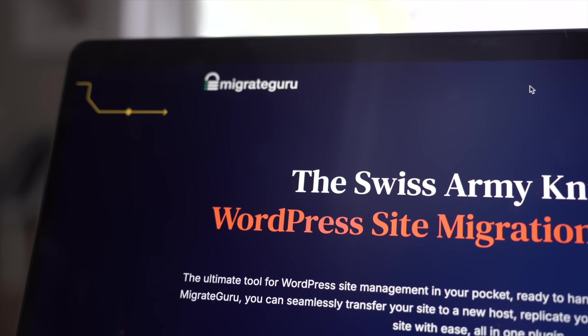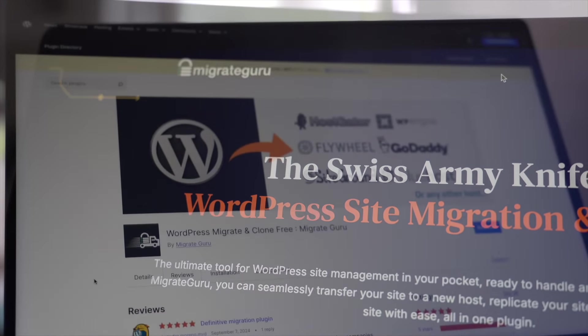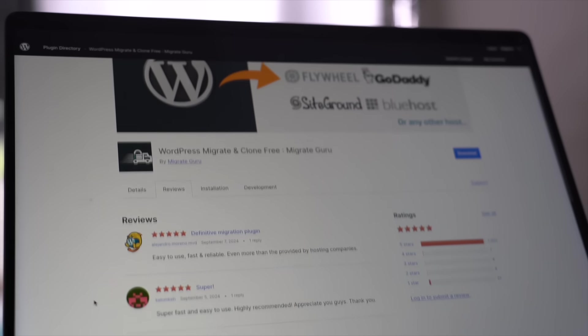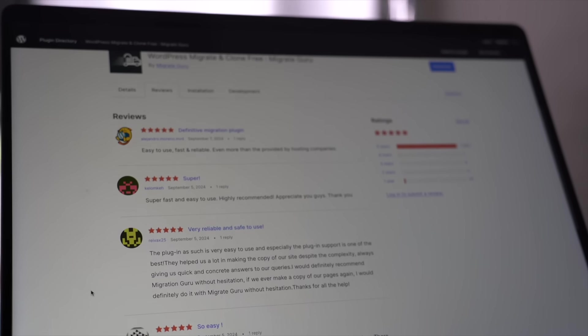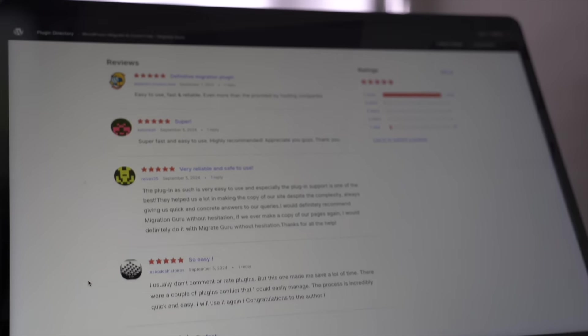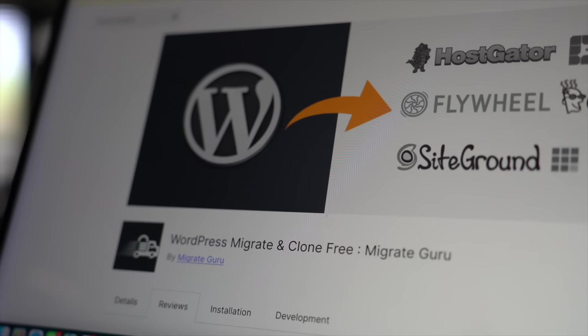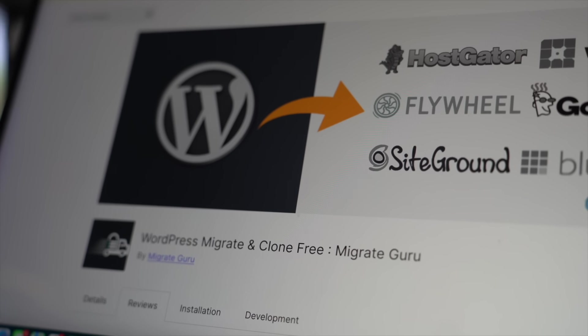This is literally the easiest site migration plugin that I've ever used. And in this tutorial, I'll walk you through the entire process of moving a WordPress website over to a new web host and domain.